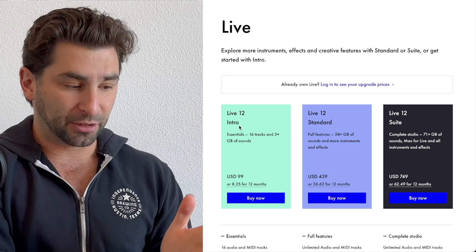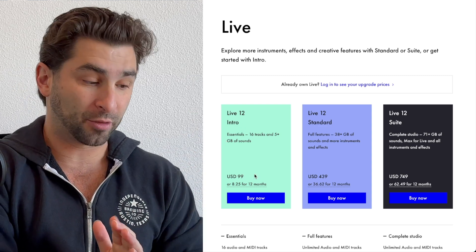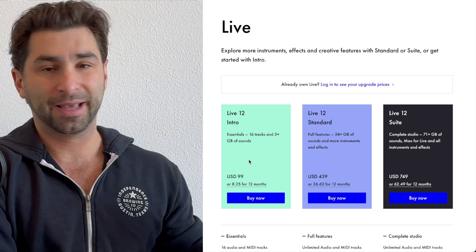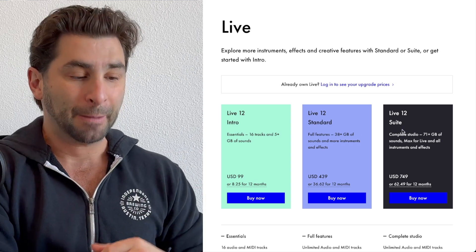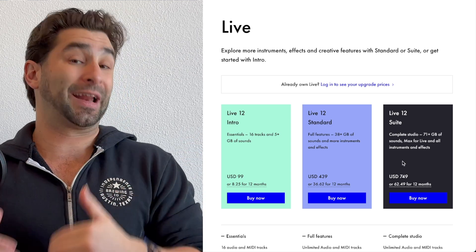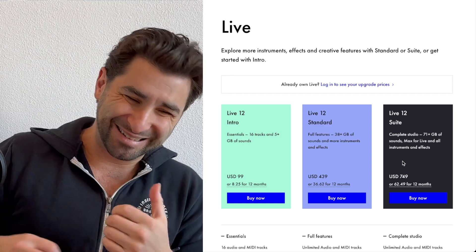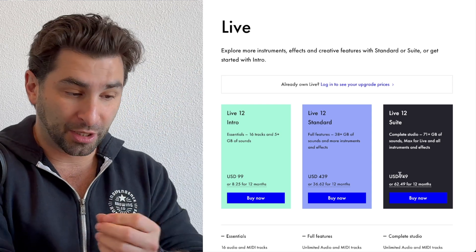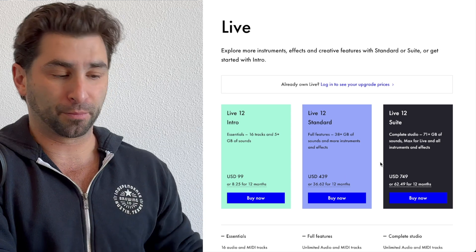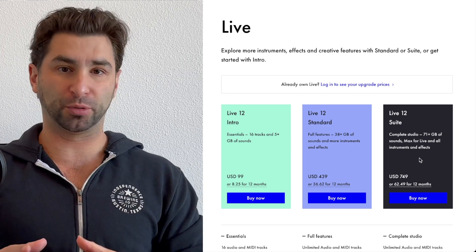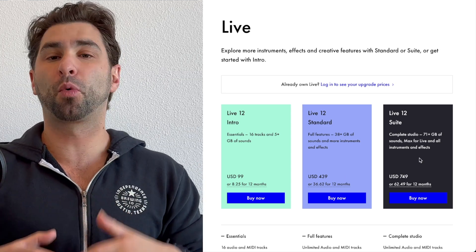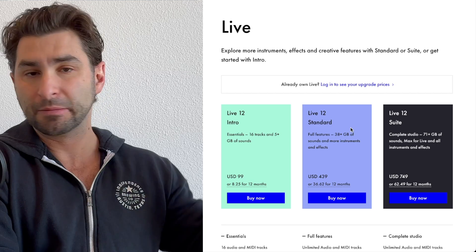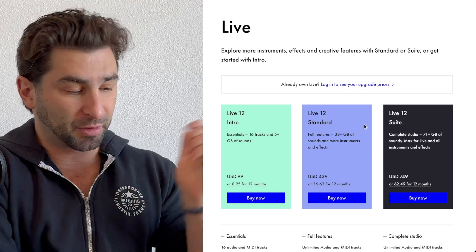Being honest, the intro, even though it's only $99, which seems very appealing at first, is very limited. Suite, I think there is some advantages to it, but for that $300, actually a bit more than $300, price jump, I think for most producers, most people watching this video, standard, you're going to be absolutely fine with. Here's the main reason why.